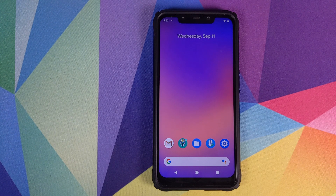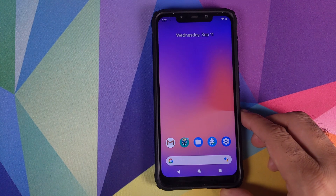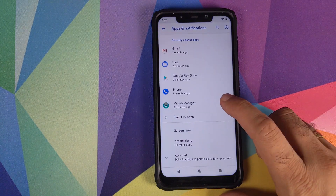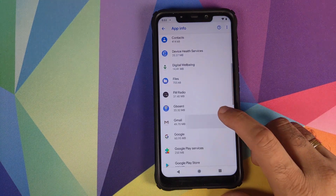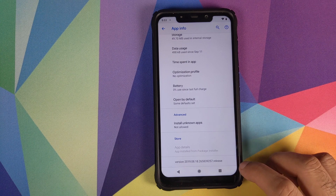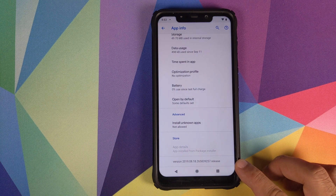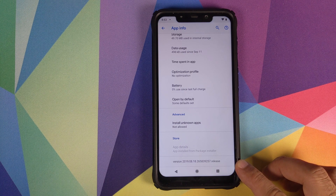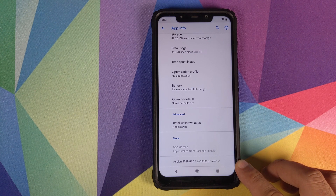The first thing we need to check is the current Gmail version. Go into Settings, then Apps and Notifications, click on See All Apps, and look for Gmail. Click on Advanced — you can see that the current version is 2019.08.18.265. If you have anything lesser than this, or if you have this version, you need to install an updated Gmail APK.